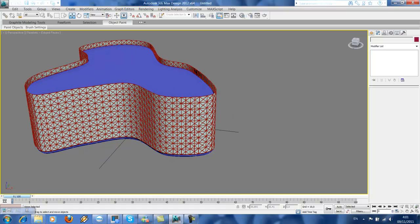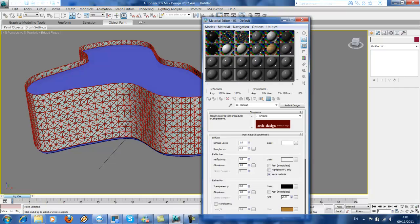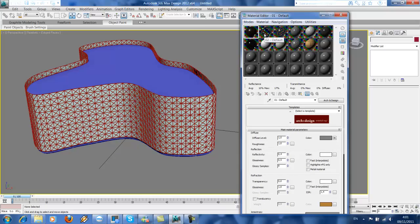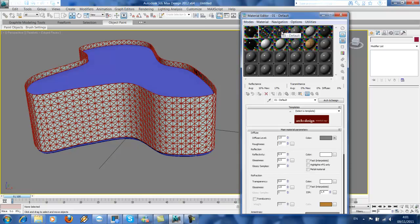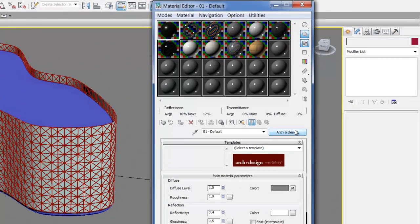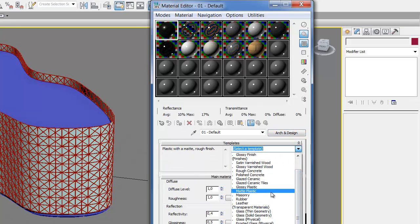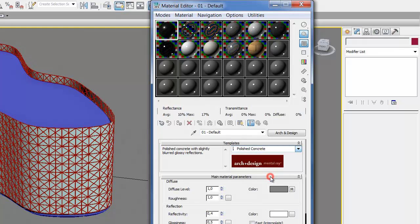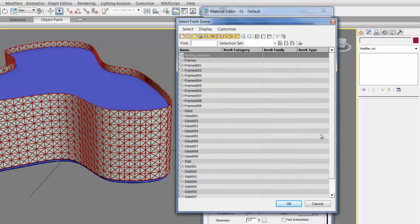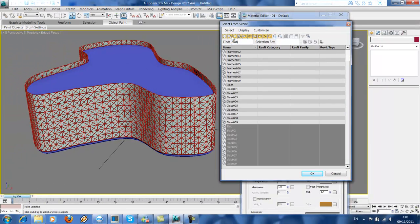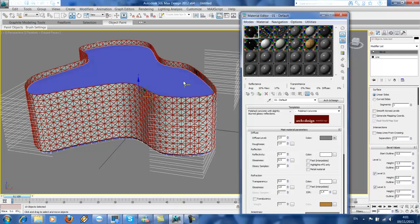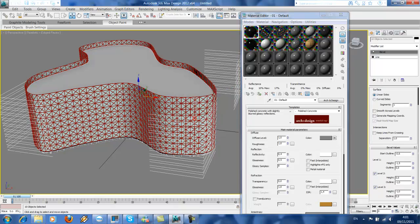Now we want to put materials into our buildings. I'm using predefined materials from mental ray. Here you can just select. So for the slab, maybe just use the polished concrete. Right, slab—so select the slab here, and just drag here and send to selection.